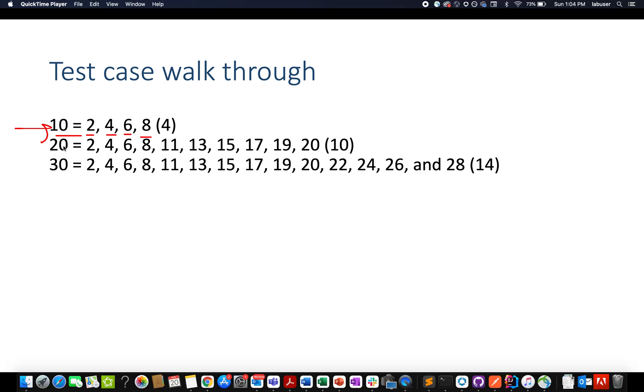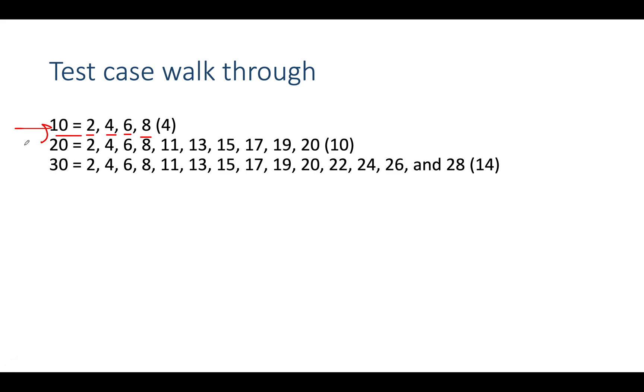Let's assume n is 20 and look for integers whose sum is even. Those are: 2, 4, 6, 8, 11, 13, 15, 17, 19, 20. In totality there are 10 such integers.